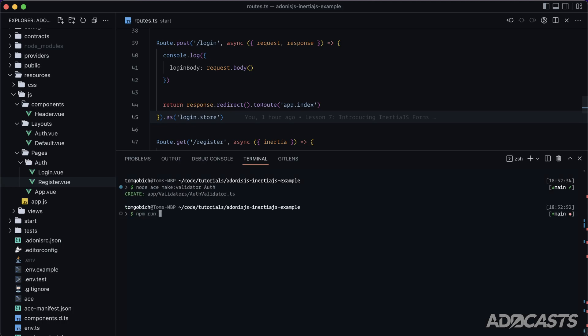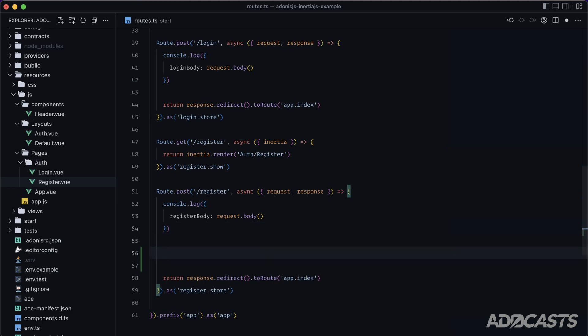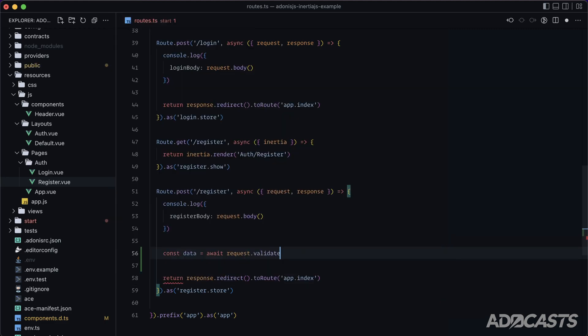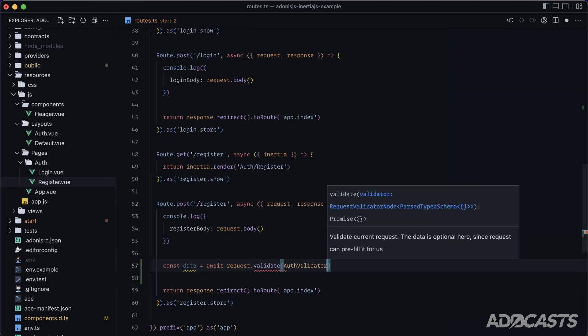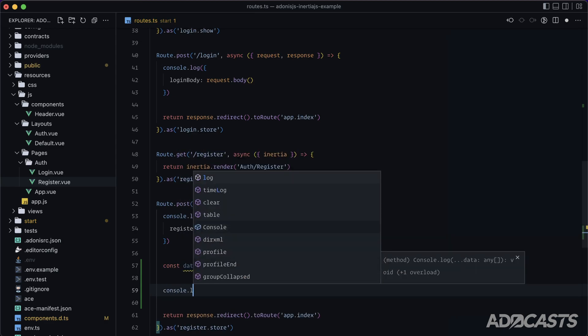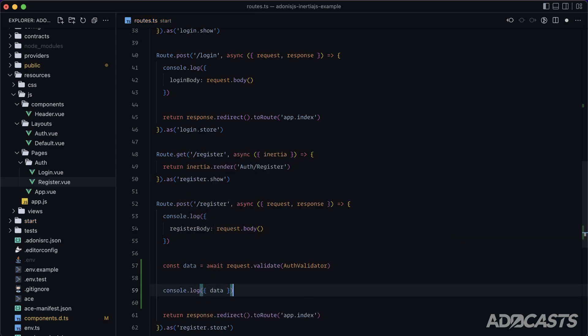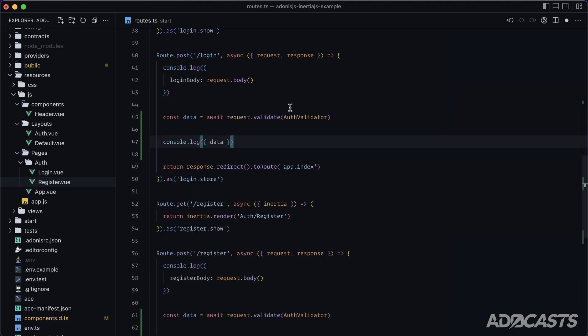I'm also going to go ahead and boot up the server. And underneath our console logs, just so that we can verify that we've actually reached the routes, let's do const data equals await request.validate auth validator. And then for now, let's just go ahead and console.log that data. We'll cover actual registration and login later on. Let's also go ahead and copy and paste this up into our login route.